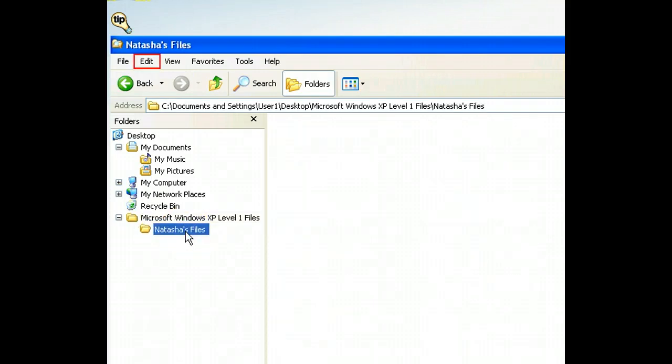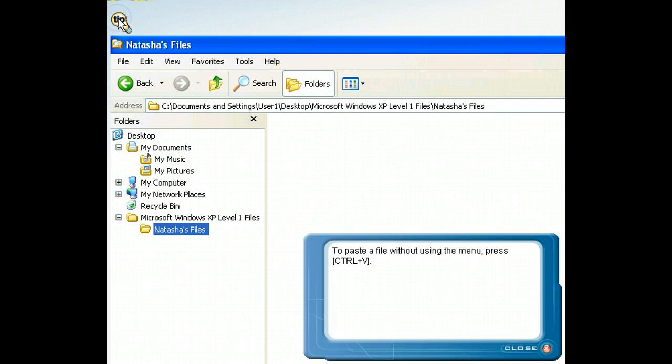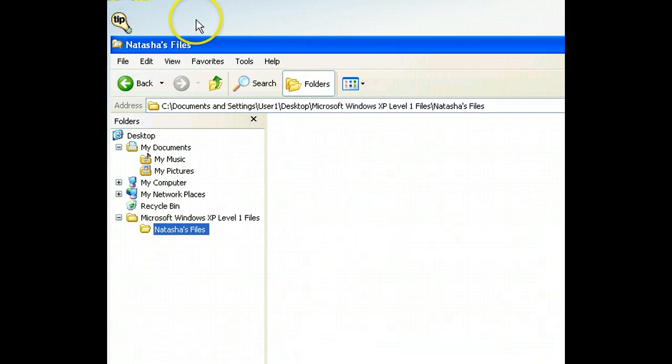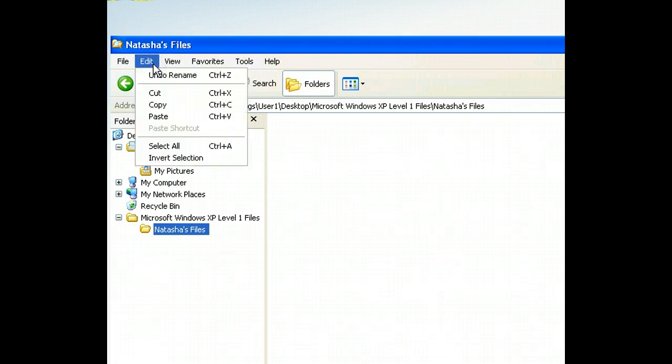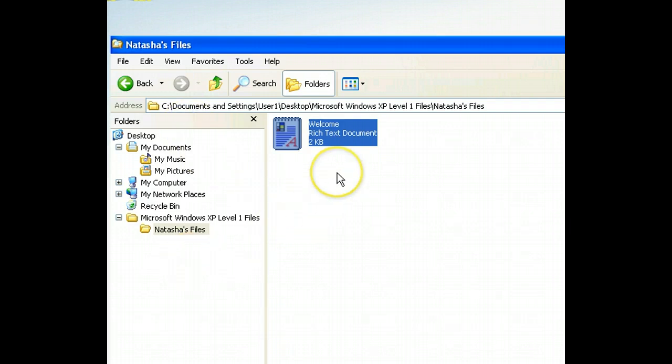Right now, there aren't any items in this folder. We can place the file on the Windows clipboard into this folder by using the Edit menu again. The file now appears in the right pane, which indicates that we've successfully moved it.